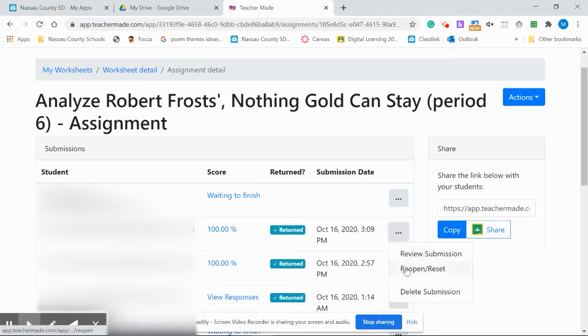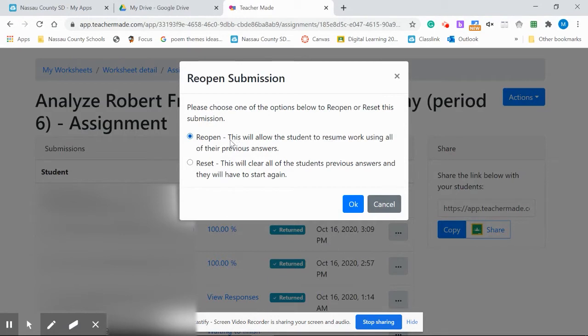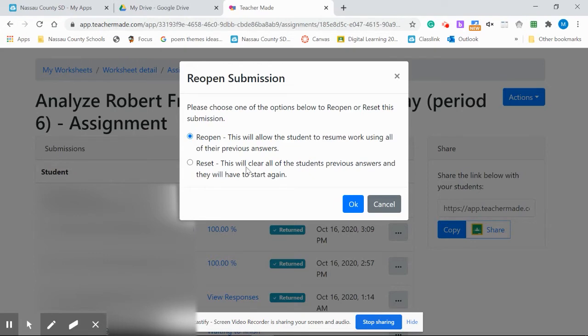We're going to reopen this one and this allows the student to resume working on it where they left off. All their previous answers will be there but they can continue to work. So I'll just say reopen. If I wanted to reset and clear everything that they've done, send them a new clean copy, I would use this one but I'm just going to reopen.